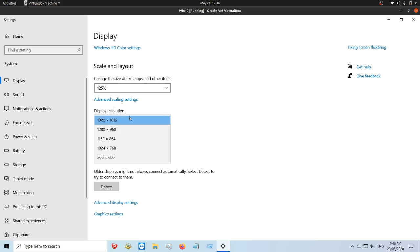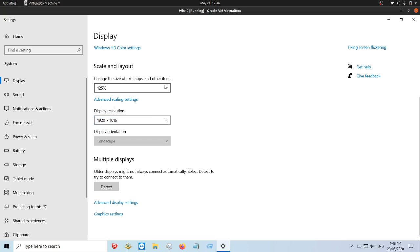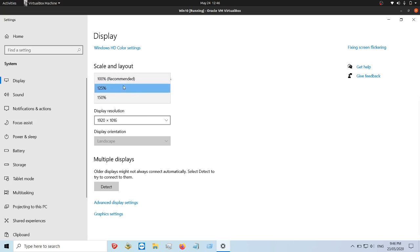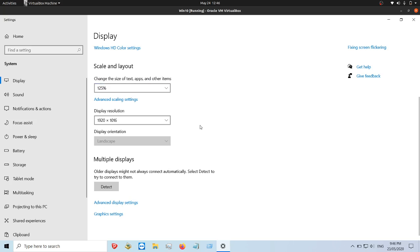If you want to make the screen more accessibility appropriate, then you would click on the scale and layout instead to change the percentage. But that's pretty much it guys, just a super simple quick video to show you how to change the display resolution on your screen.